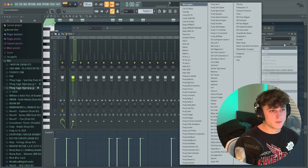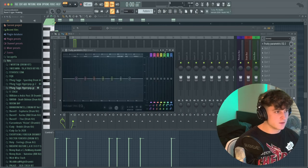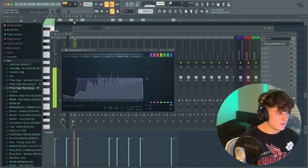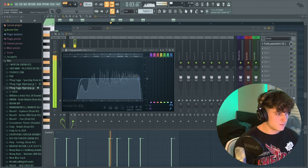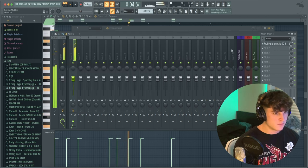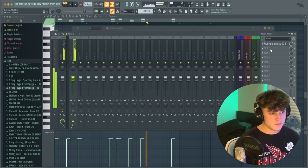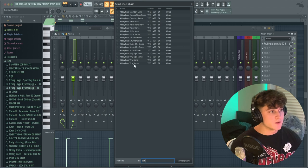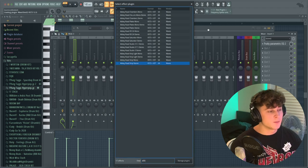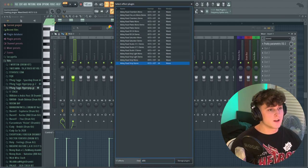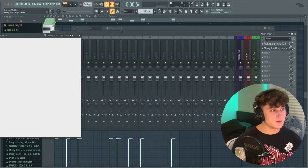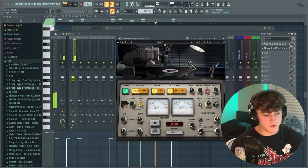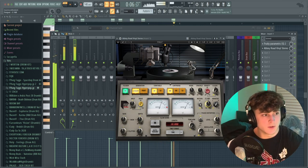I'm liking how that sounds. I've routed it to mixer track one and we're going to EQ out some of the sounds I don't like. I'm also adding a plugin called Abbey Road Vinyl by Waves, just to give it a retro feel, and turning it down a little bit.